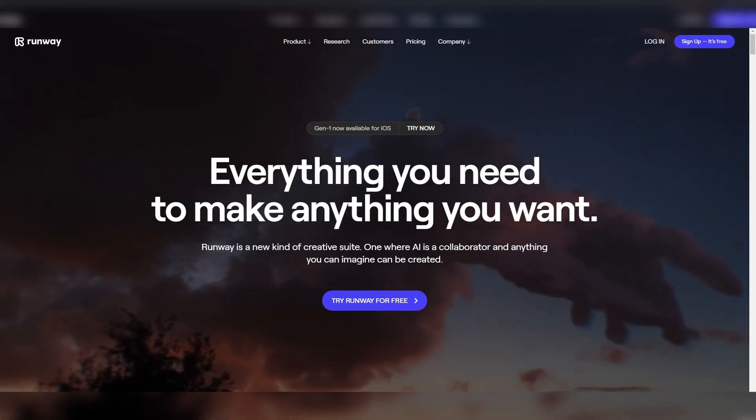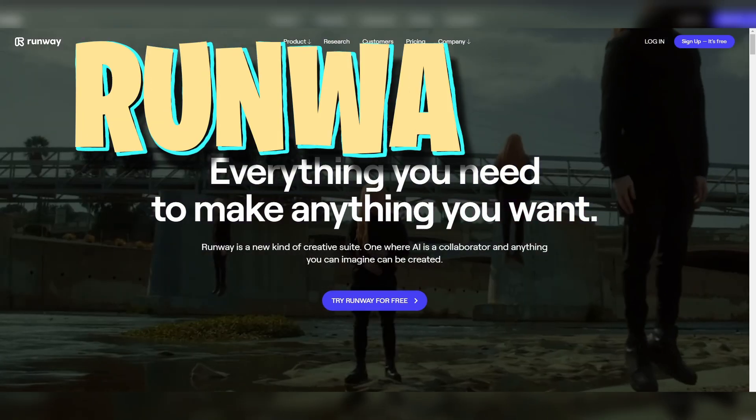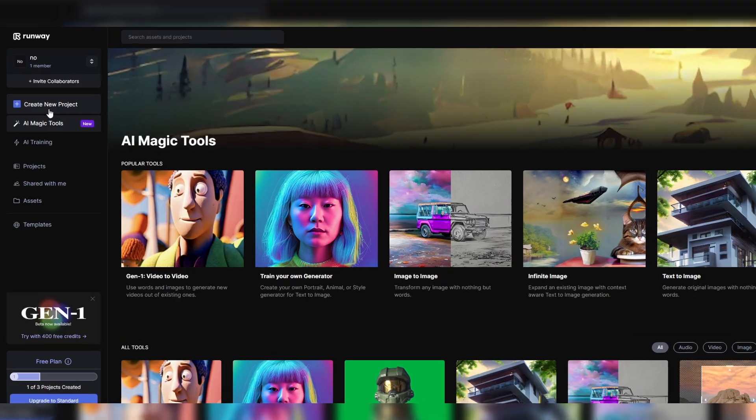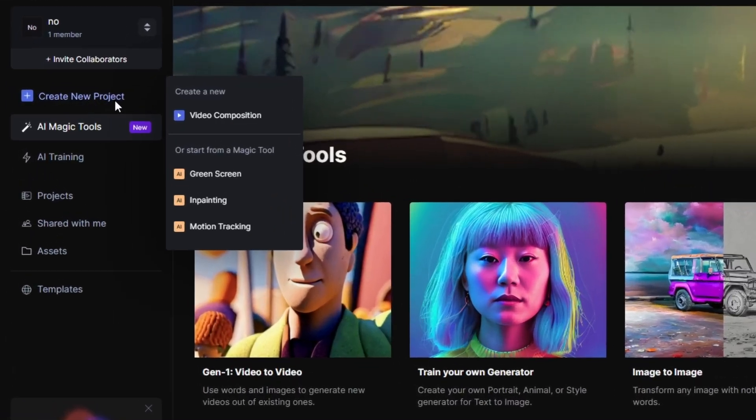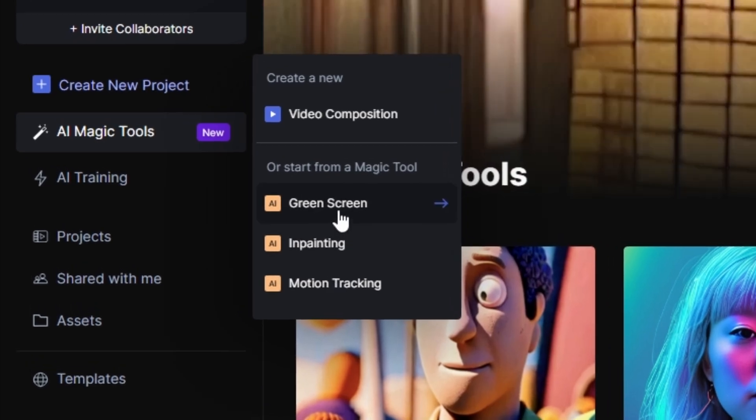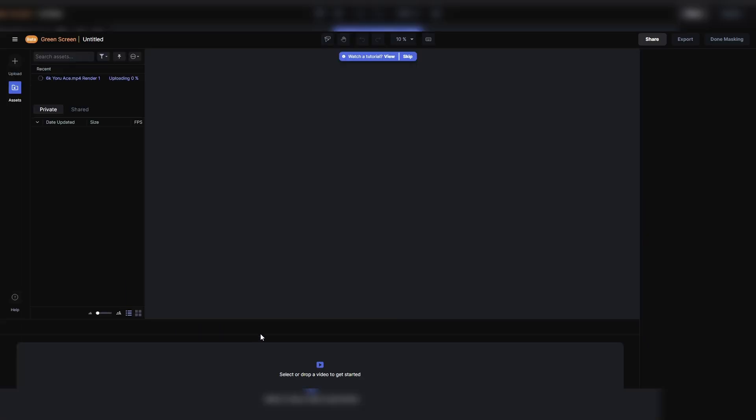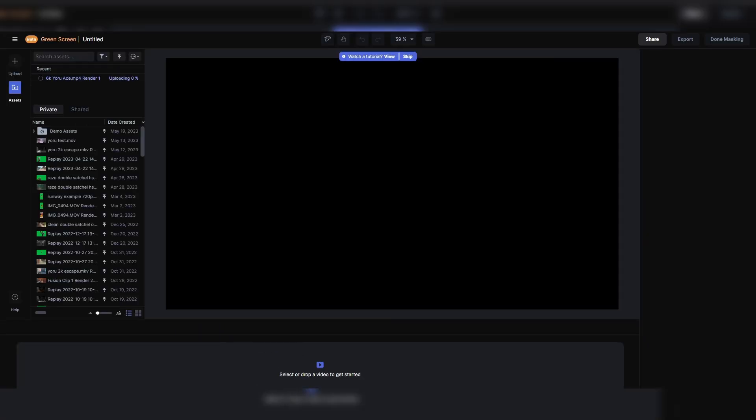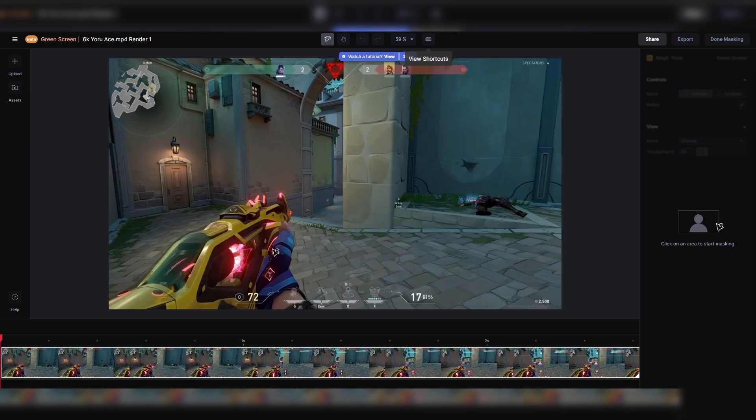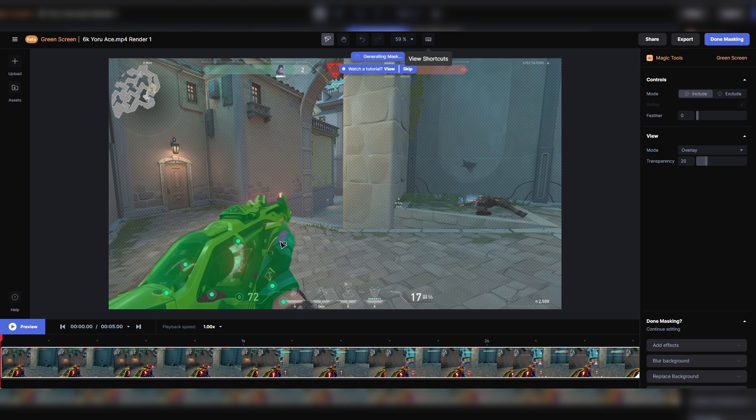What you can do now is go to a website called RunwayML. From here, you're going to create a new project and select Green Screen. Now you can drag and drop your video into Runway and get started. This is very similar to DaVinci, but instead of making a scribble, we're going to make some dots. And you just click around until this thing is all green.